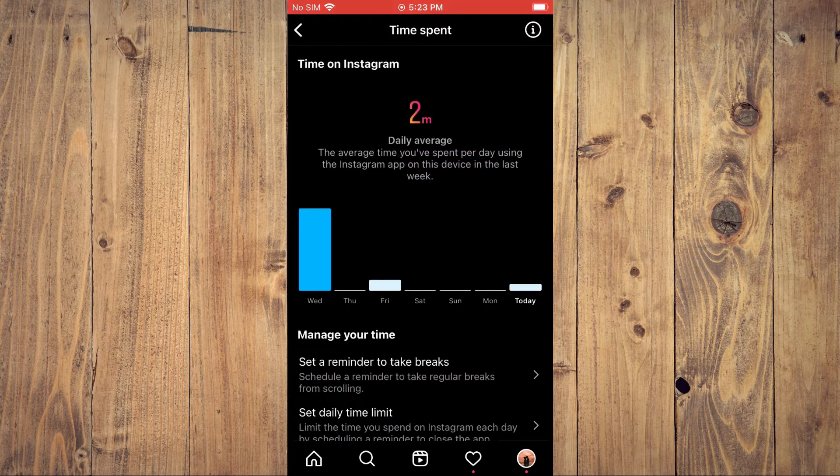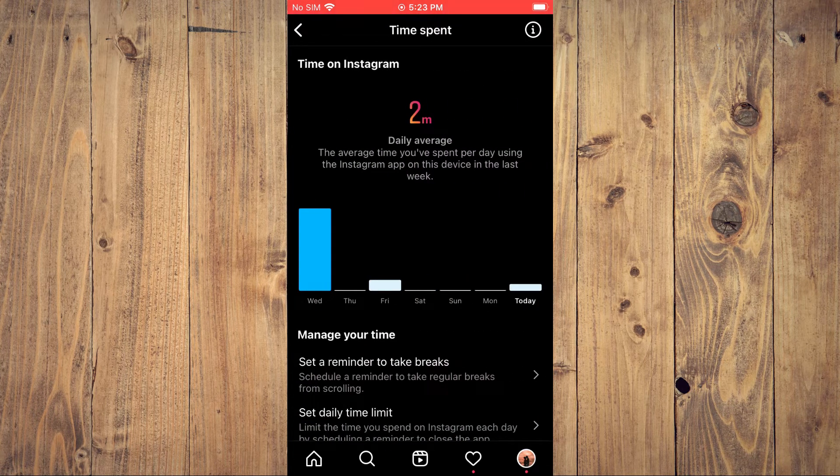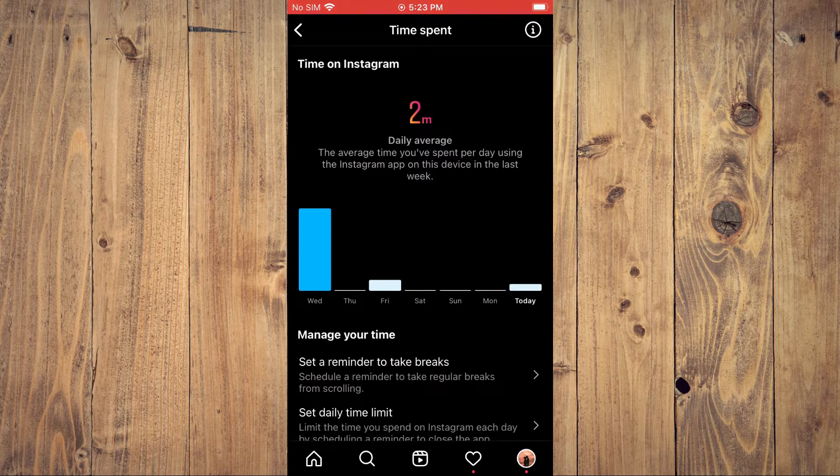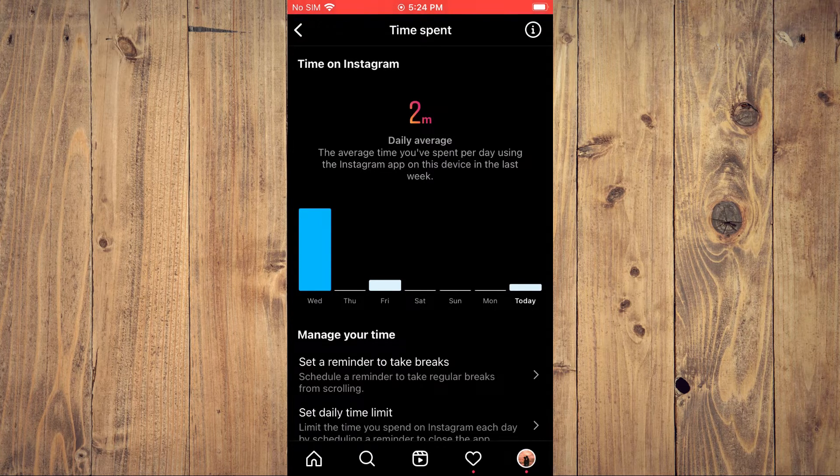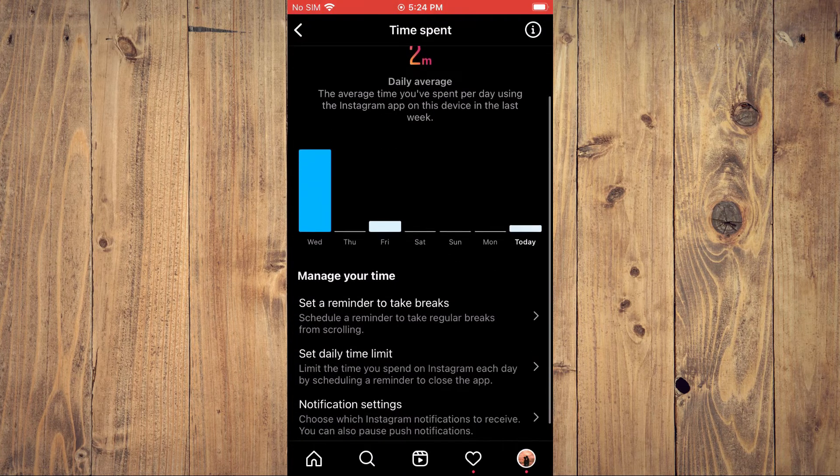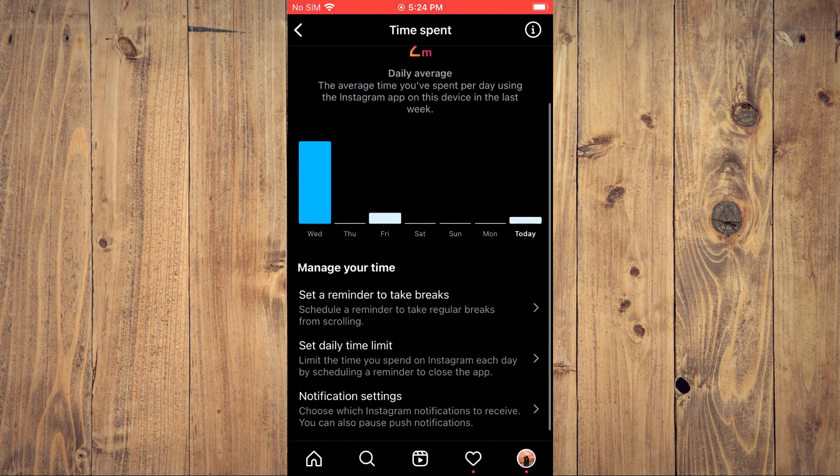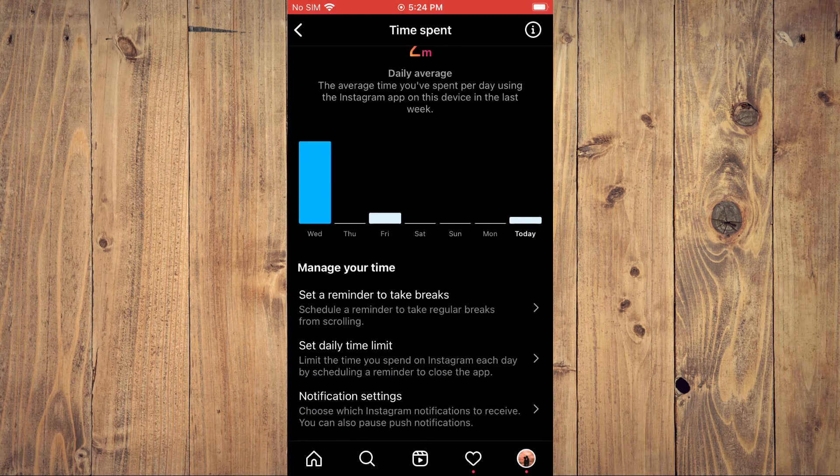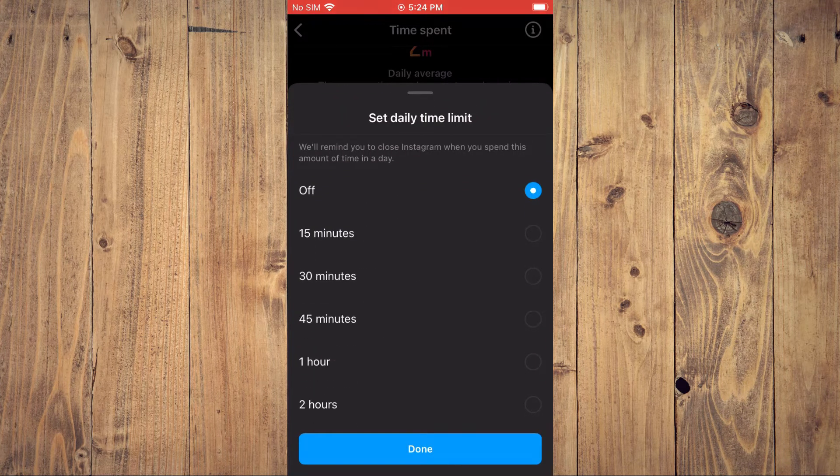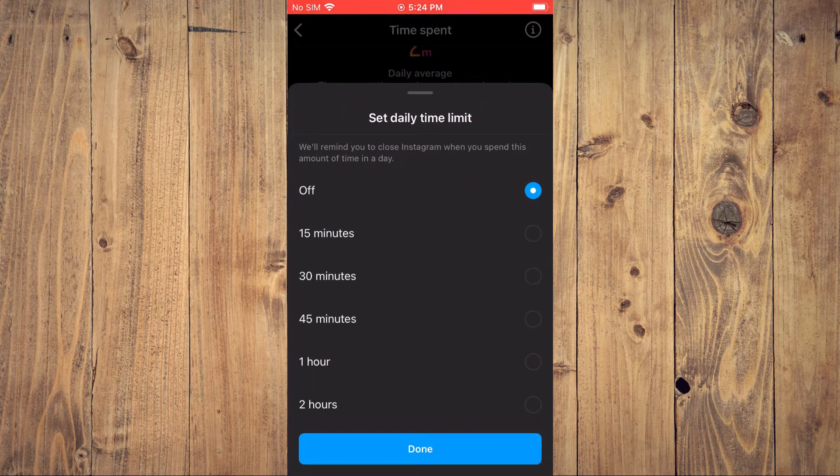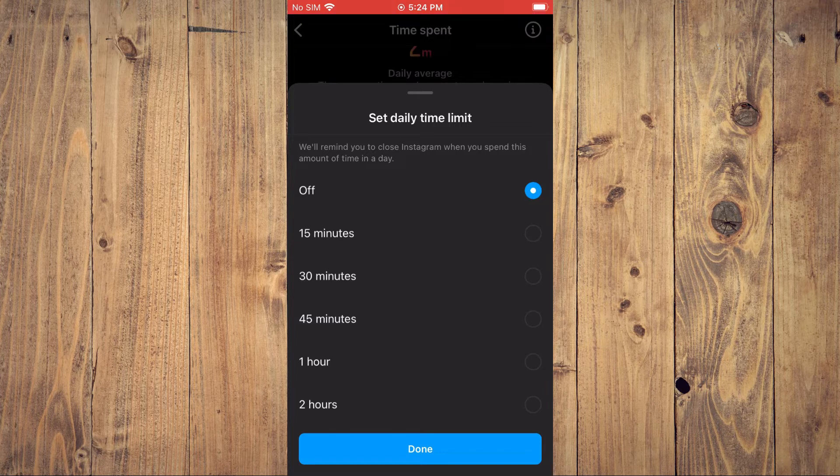Here you will see your daily average as you can see right here. Then you'll tap on Set Daily Limit, and as you can see right here, you can set it for 15 minutes.